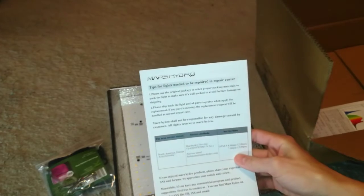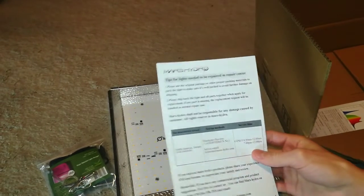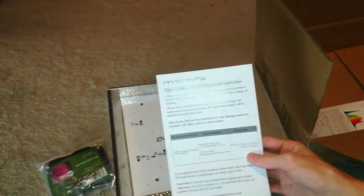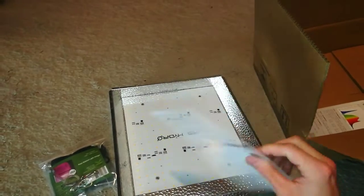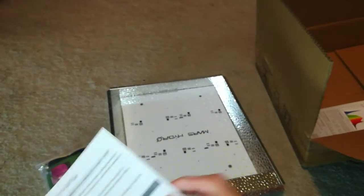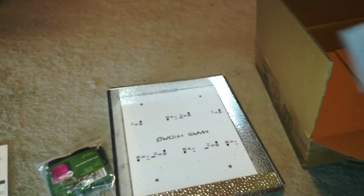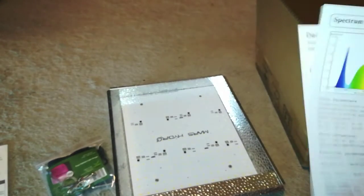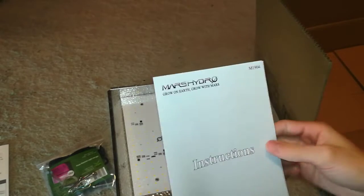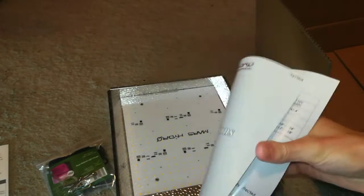It comes with some tips, and some information on the light, just like a warranty card. And then some more information on the light and instructions.